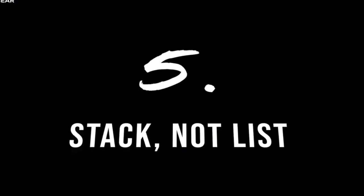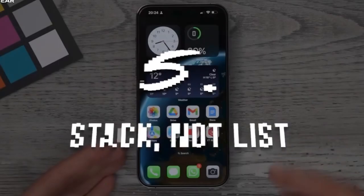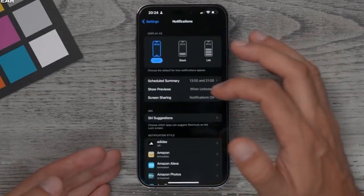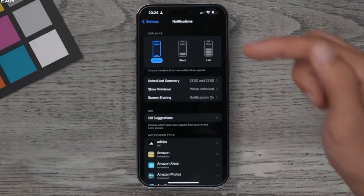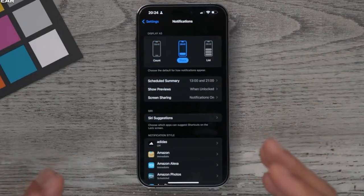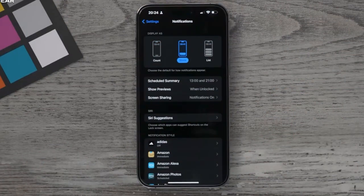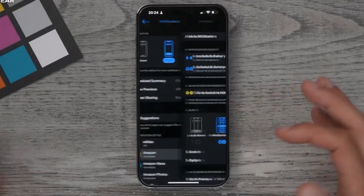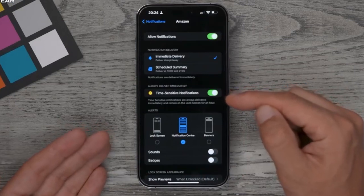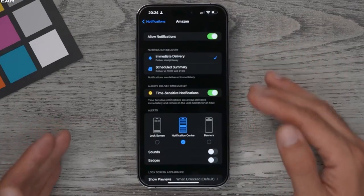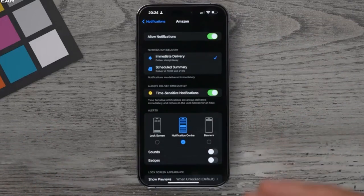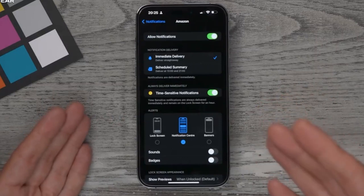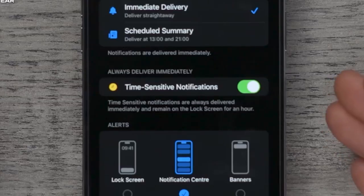Tip number five: a brand new iOS 16 notification feature. You can now choose how you receive notifications — Count, Stack, or List. Stack is the preferred method: it bundles multiple notifications from the same source together, rather than showing a long list of a hundred tweets. Also, for apps like Amazon, you can enable or disable time-sensitive notifications, which is useful when shipping updates need to come through promptly.